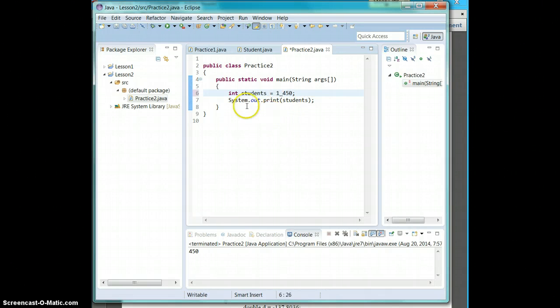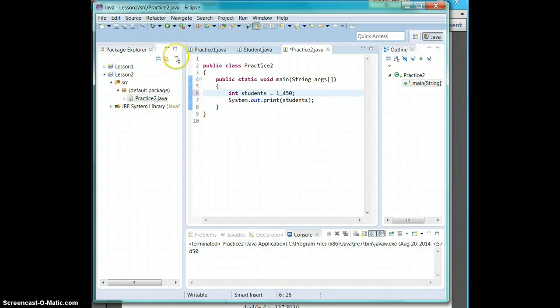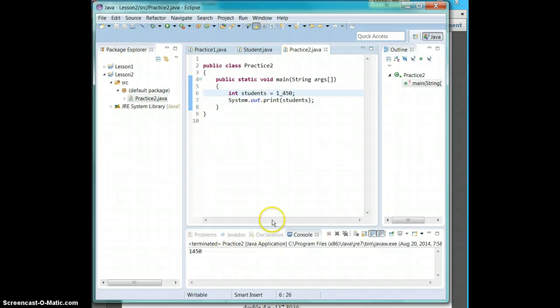An underscore. Also no issues. So if you run it, it registers an underscore as a comma and just runs it straight.